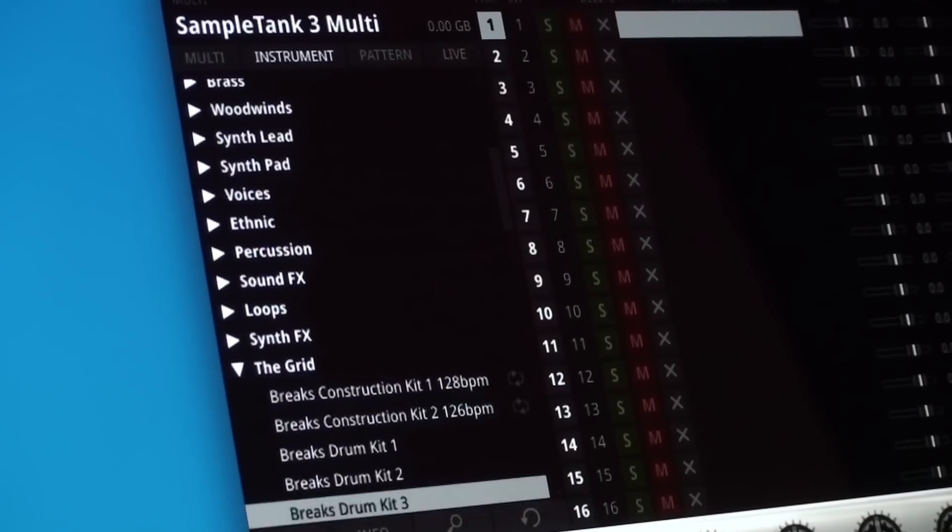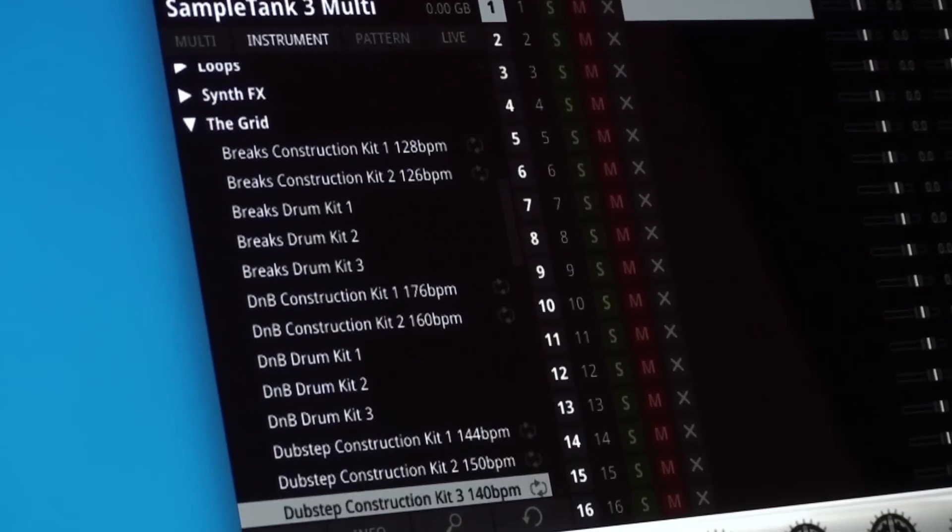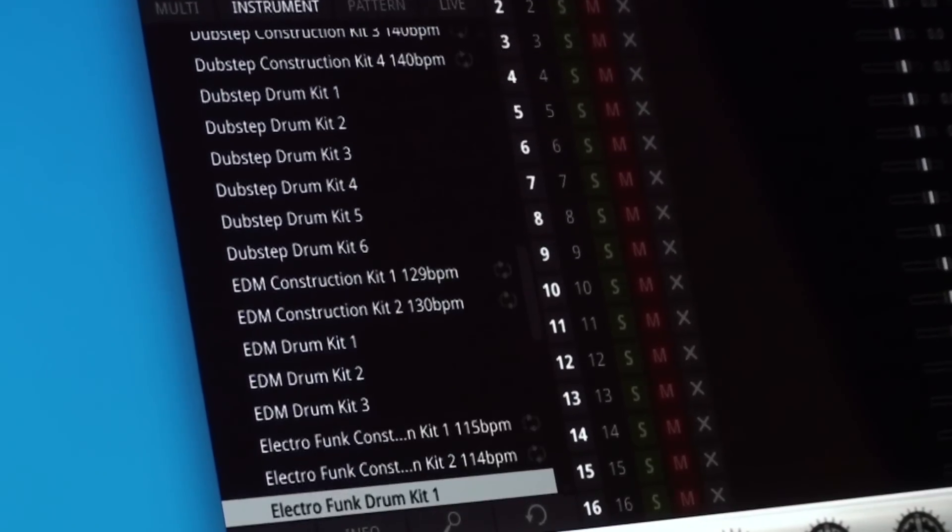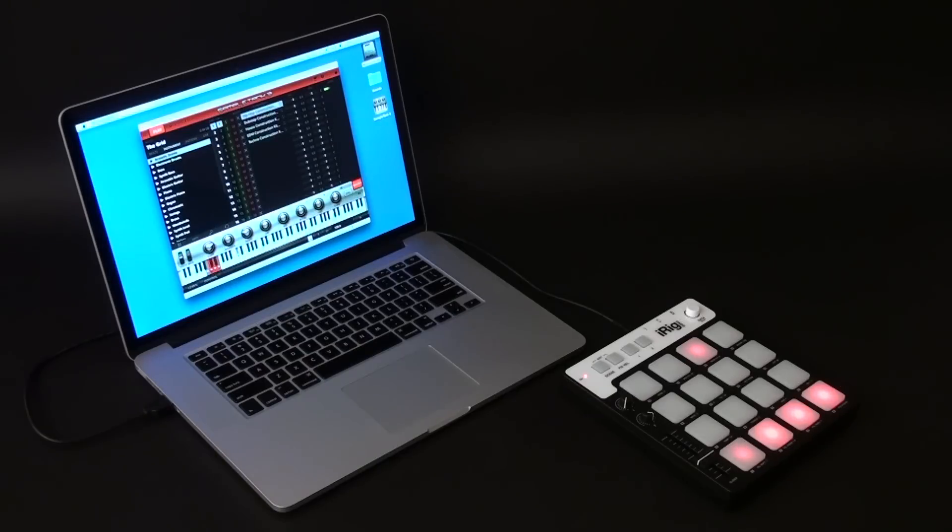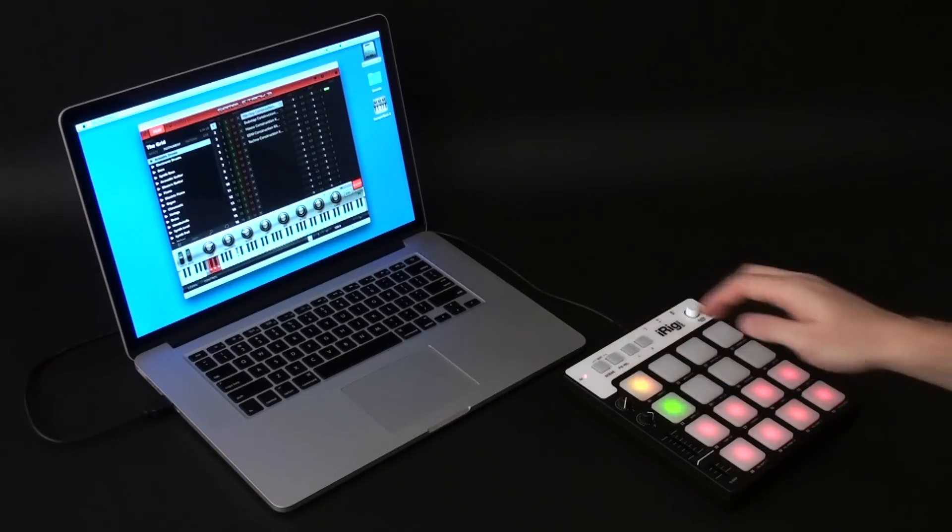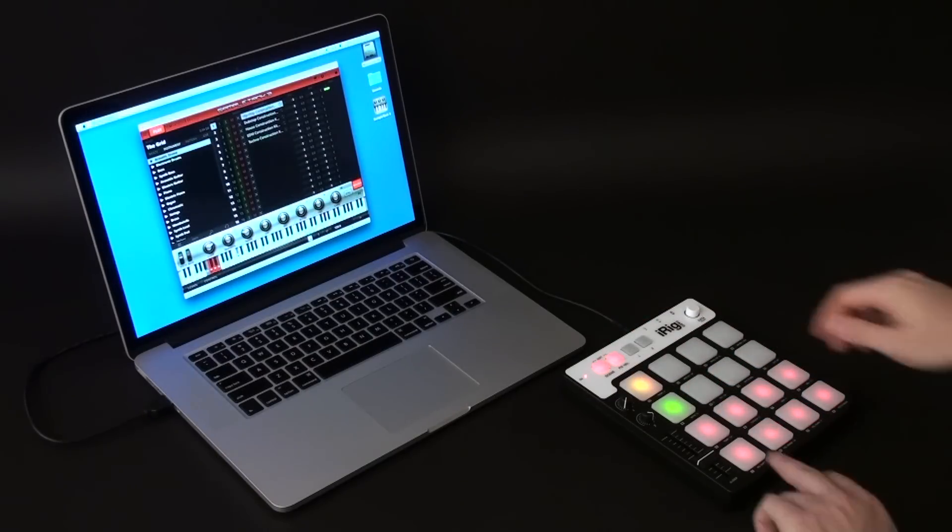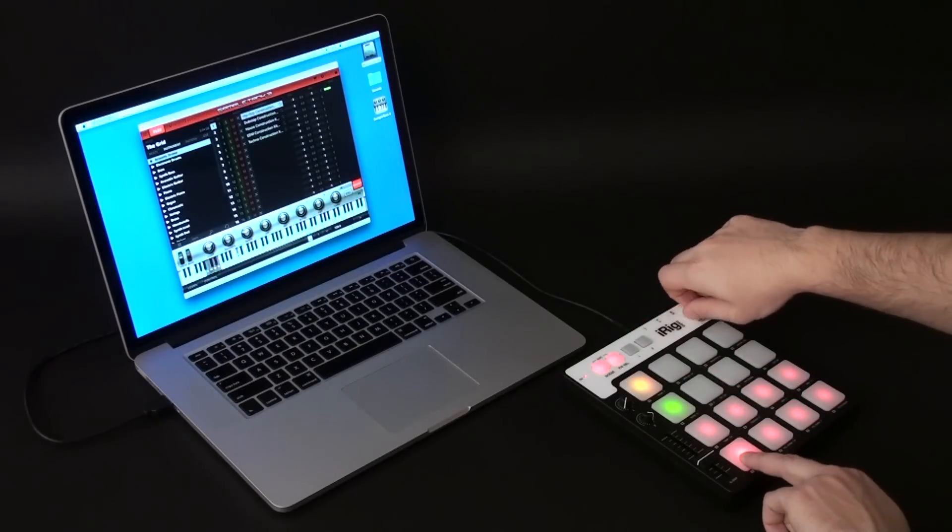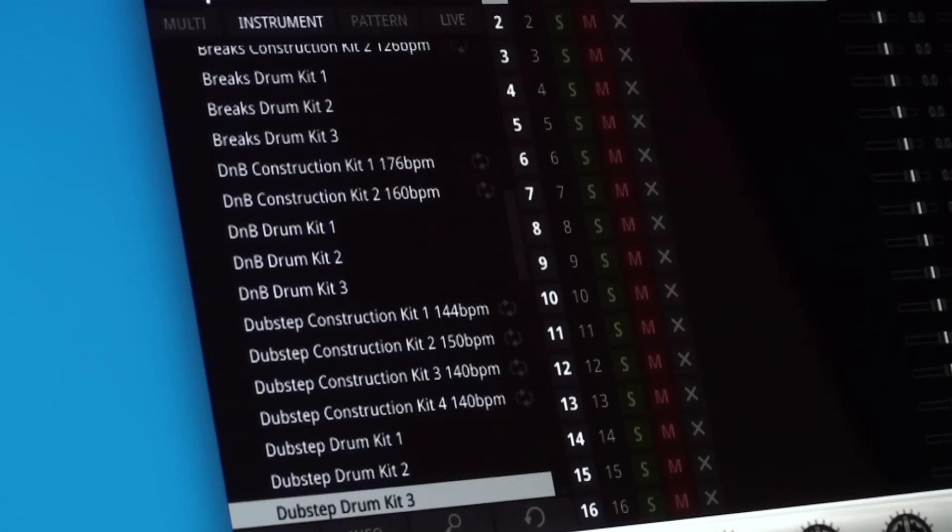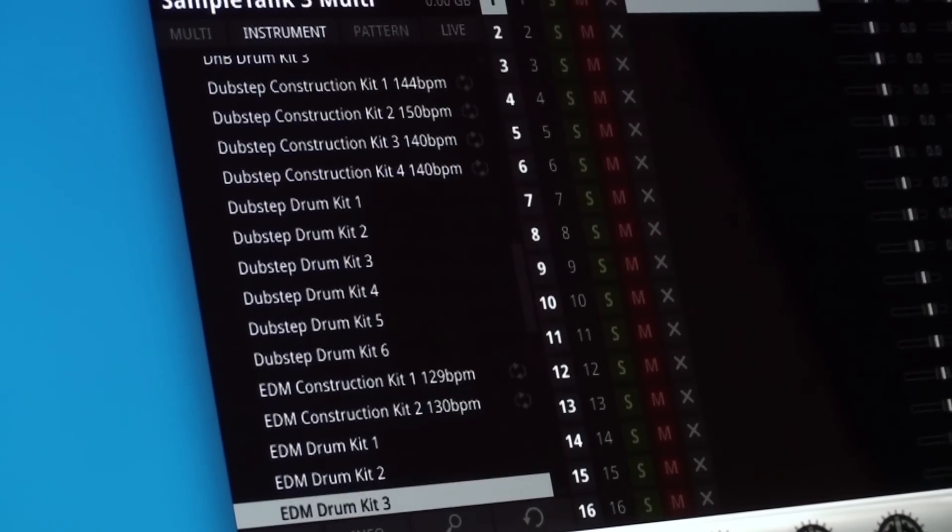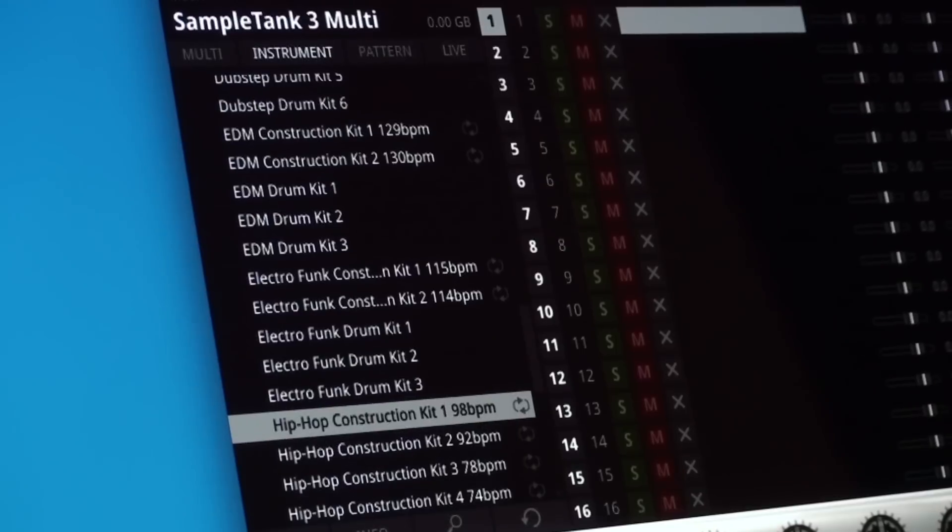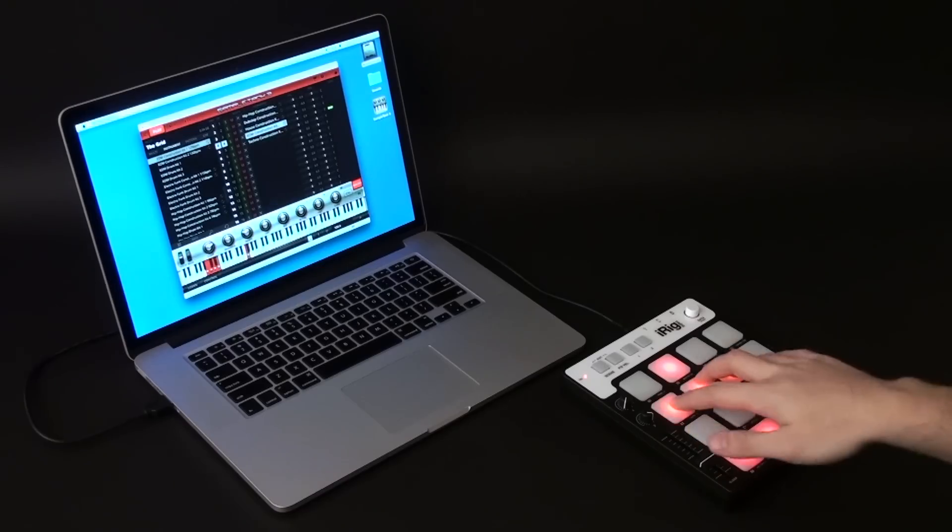The Grid is a new SampleTank 3 library that gives you all the tools you need to create stunning new and fresh beats for several genres including EDM, dubstep, drum and bass, breaks, techno, house, electro-funk, and hip-hop.